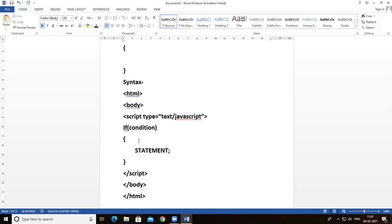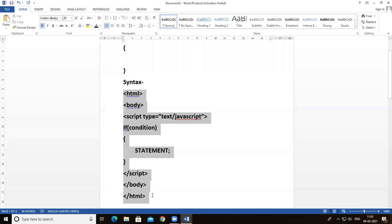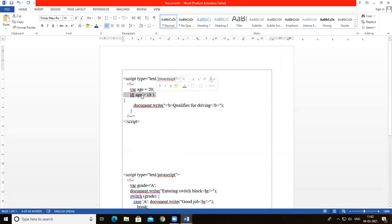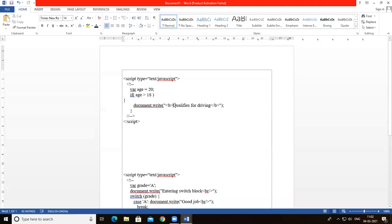For example, a variable age is declared with the value 20. The condition is: if age is greater than 18, then print document.write 'qualifies for driving' using a bold tag.